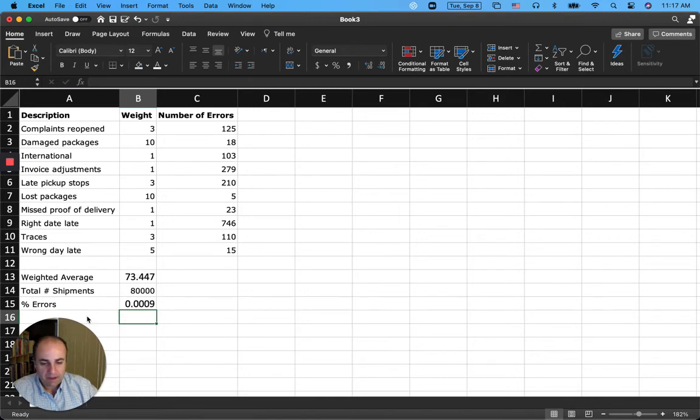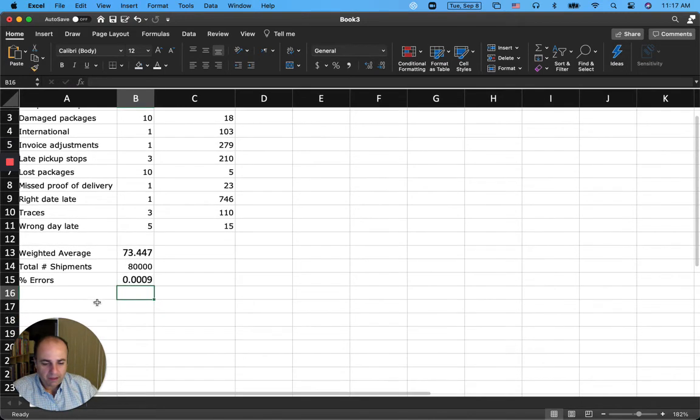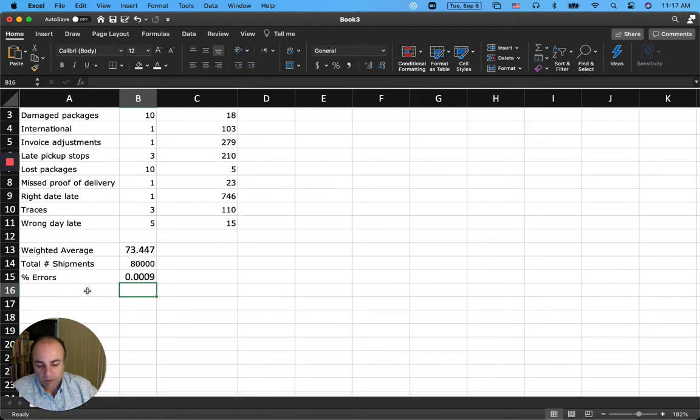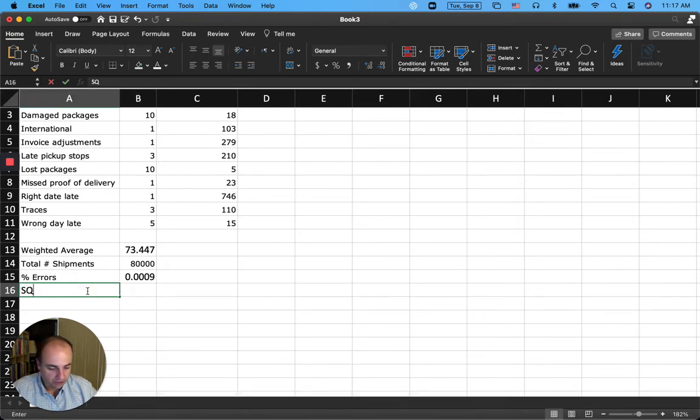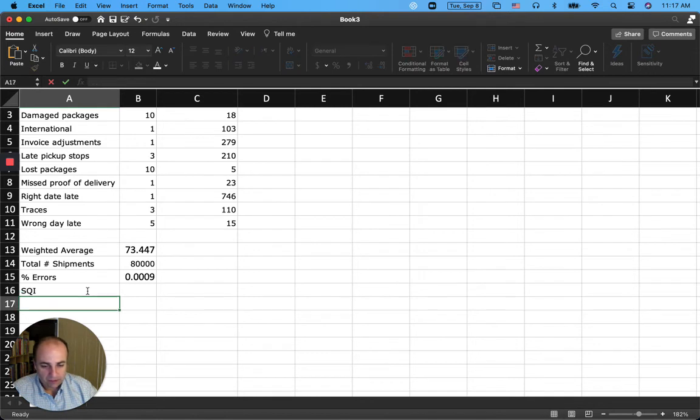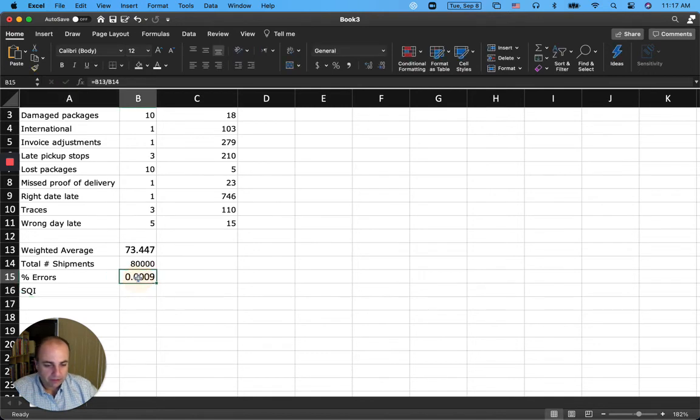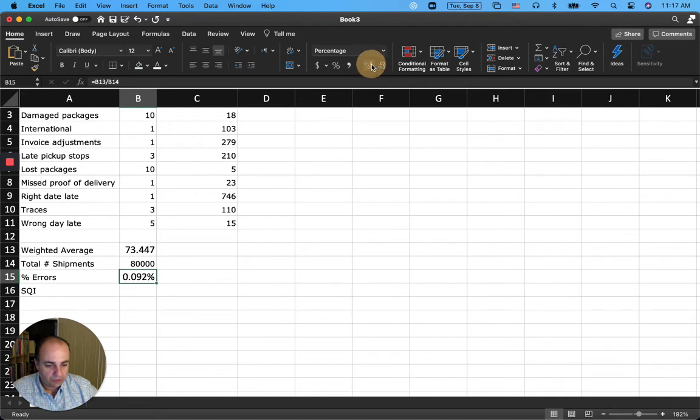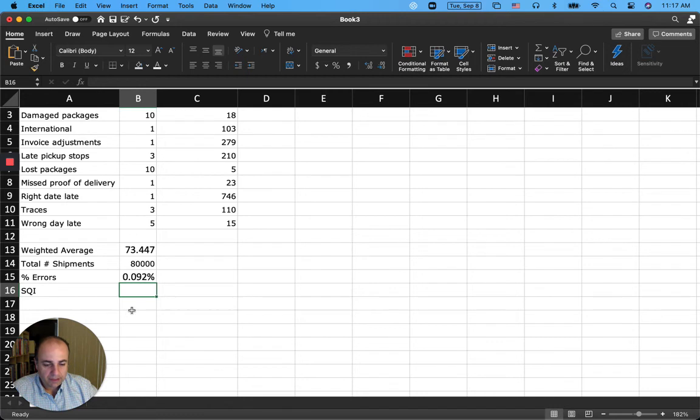And then the question is asking for service quality index or SQI. So this needs to be changed to a percentage form. So I change it to percentage and increase the decimal points to three as the question has asked.